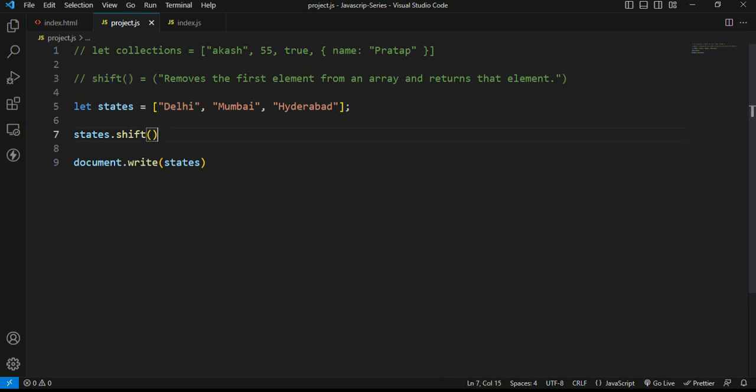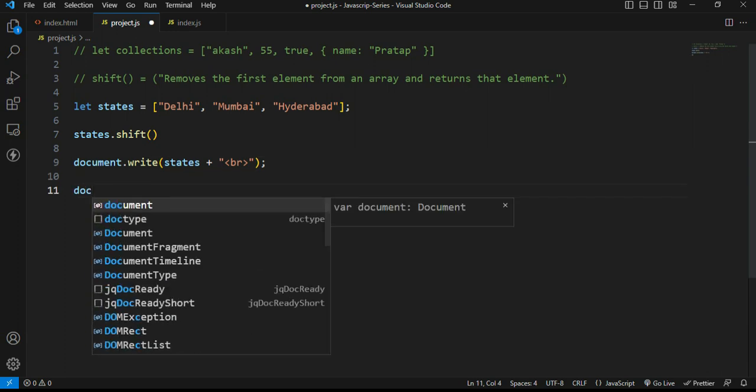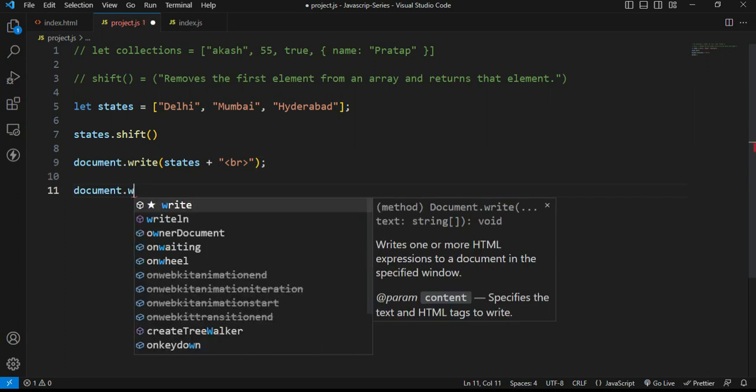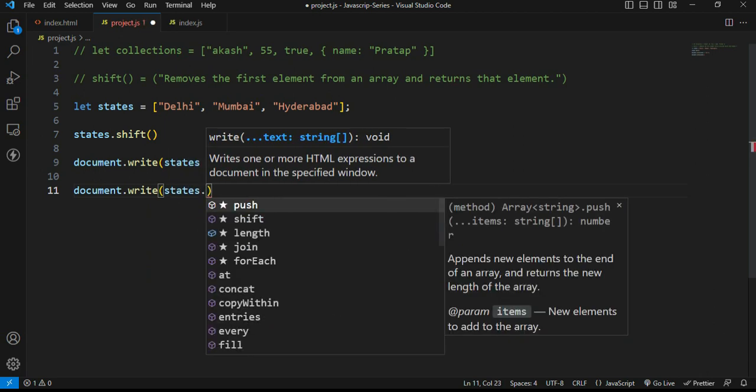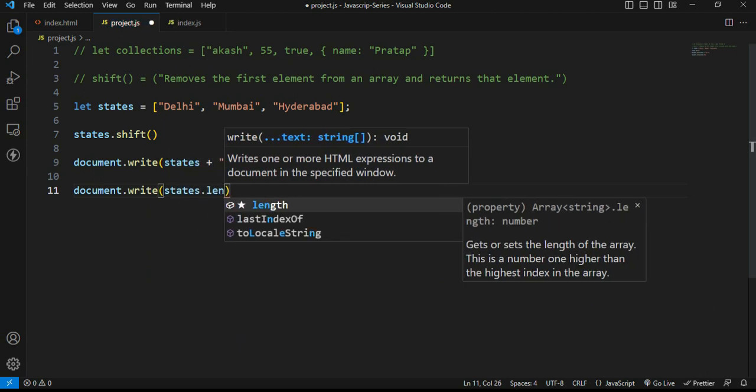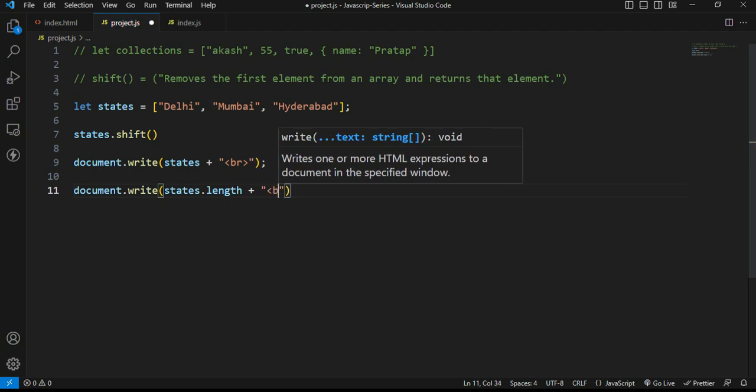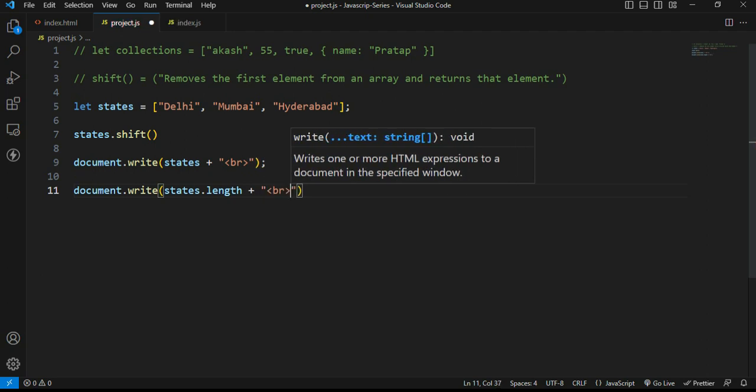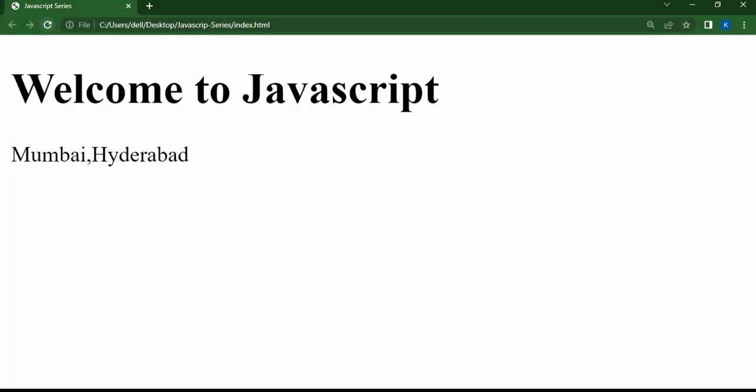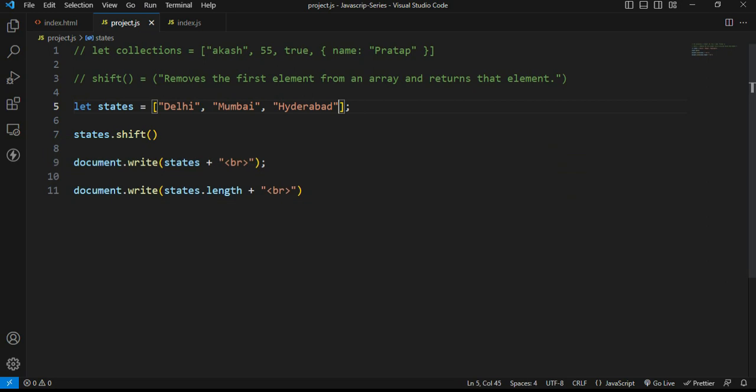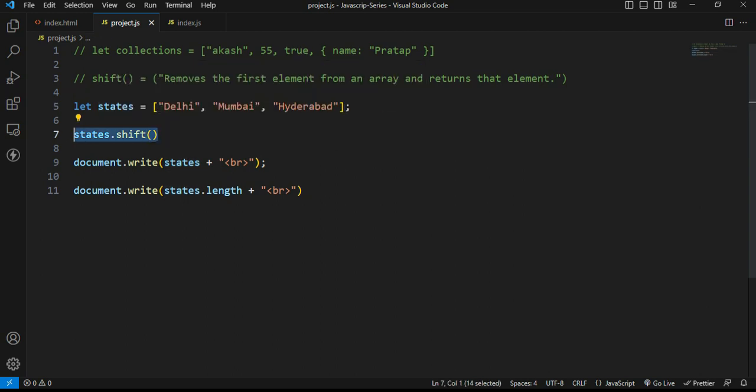Next statement: document.write on the states dot length. Now there are two values in the array, Mumbai and Hyderabad. Two values so it will count and print. When an element is deleted, the operation is simple.